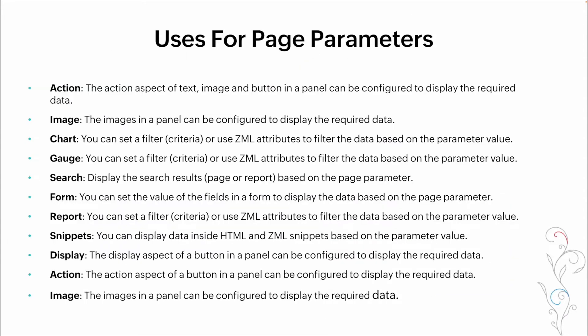So uses for page parameters. We talked a lot about them. It can show you where you've come from. It can display different data based on who's logged in, based on search criteria that they put in. It can filter different reports. There's quite a robust set of different features and functionalities that can be added to pages to make them dynamic utilizing page parameters.